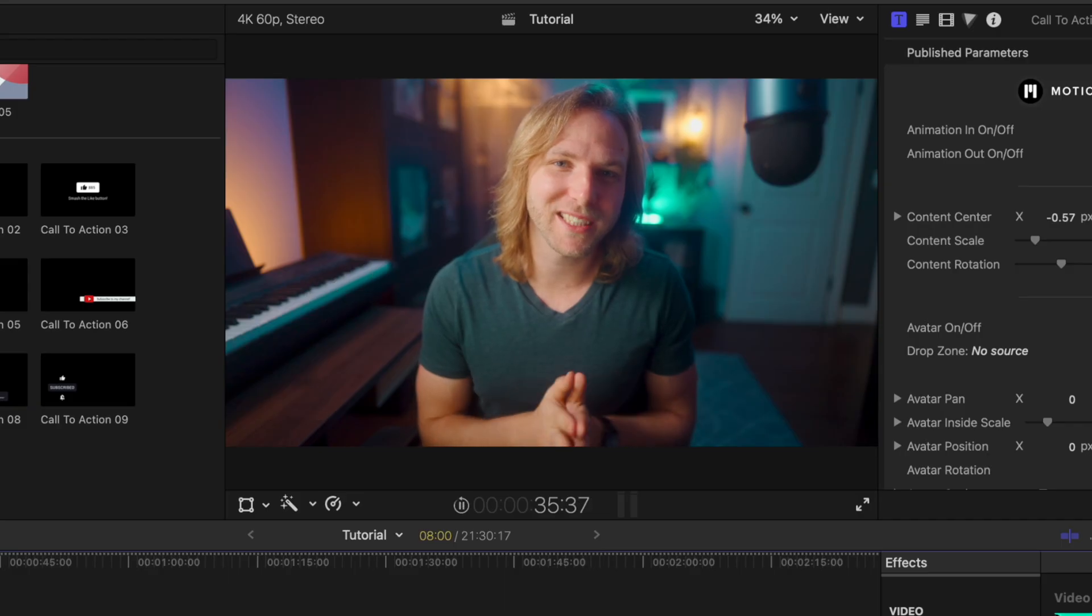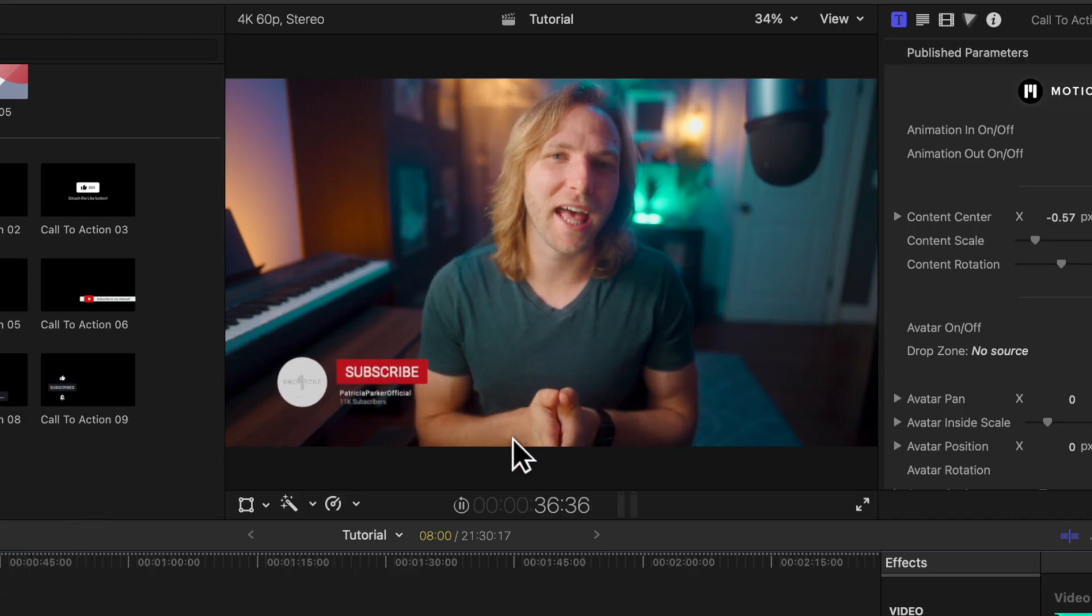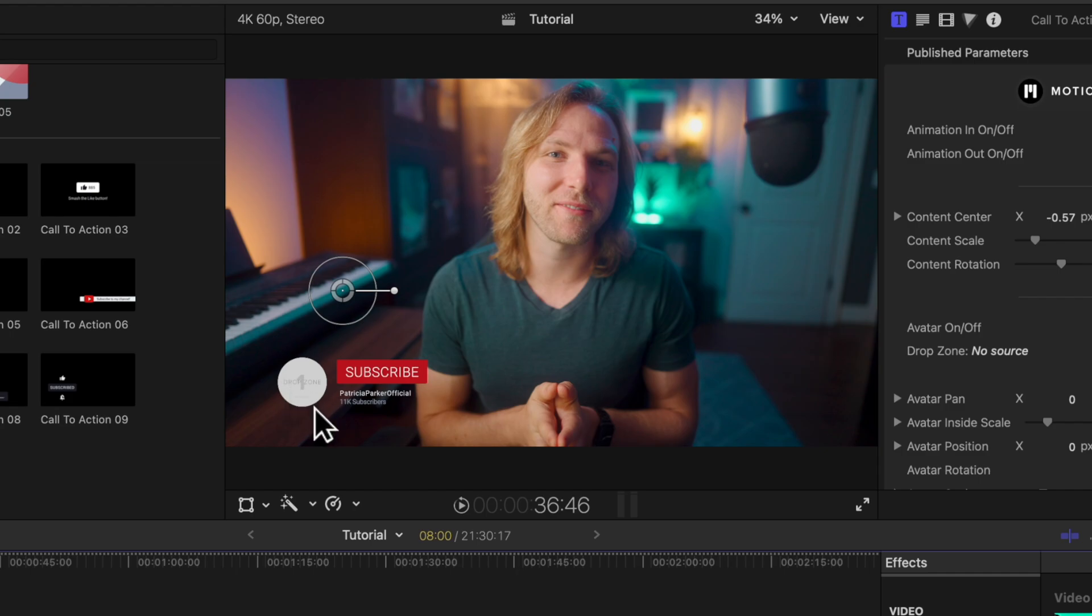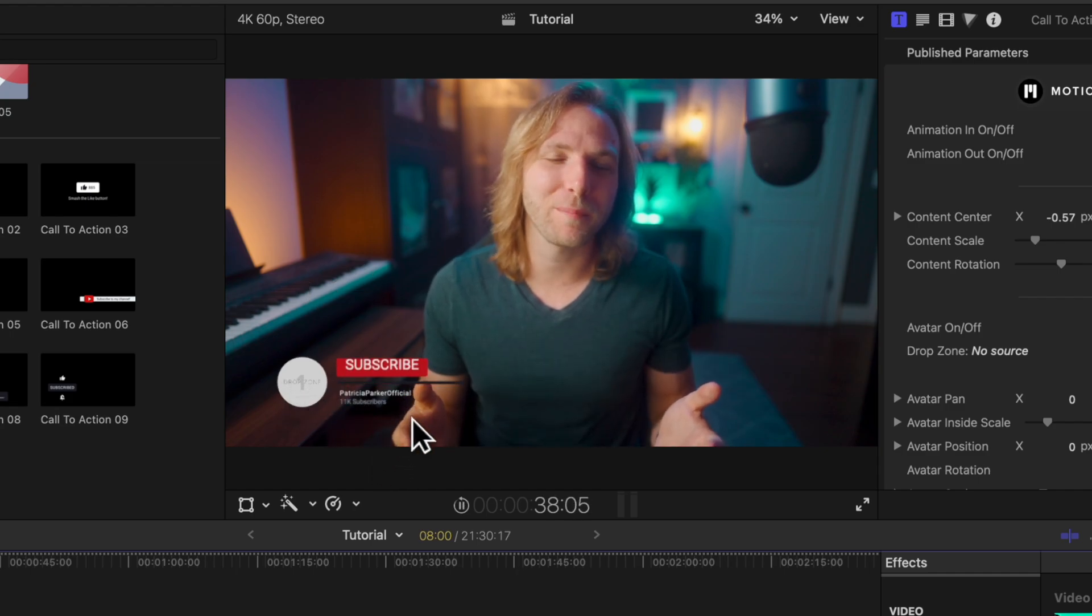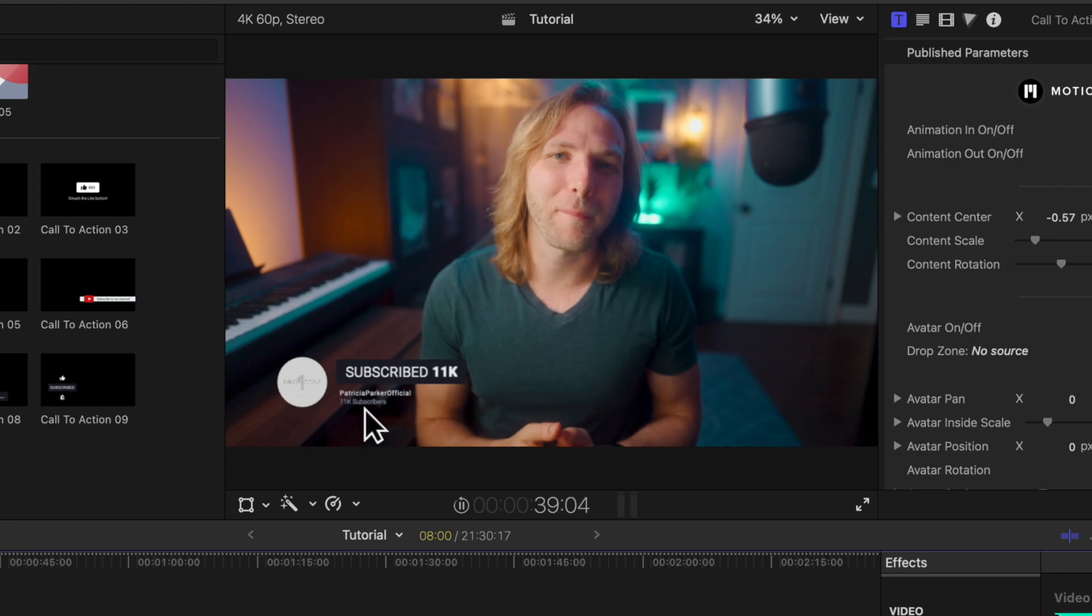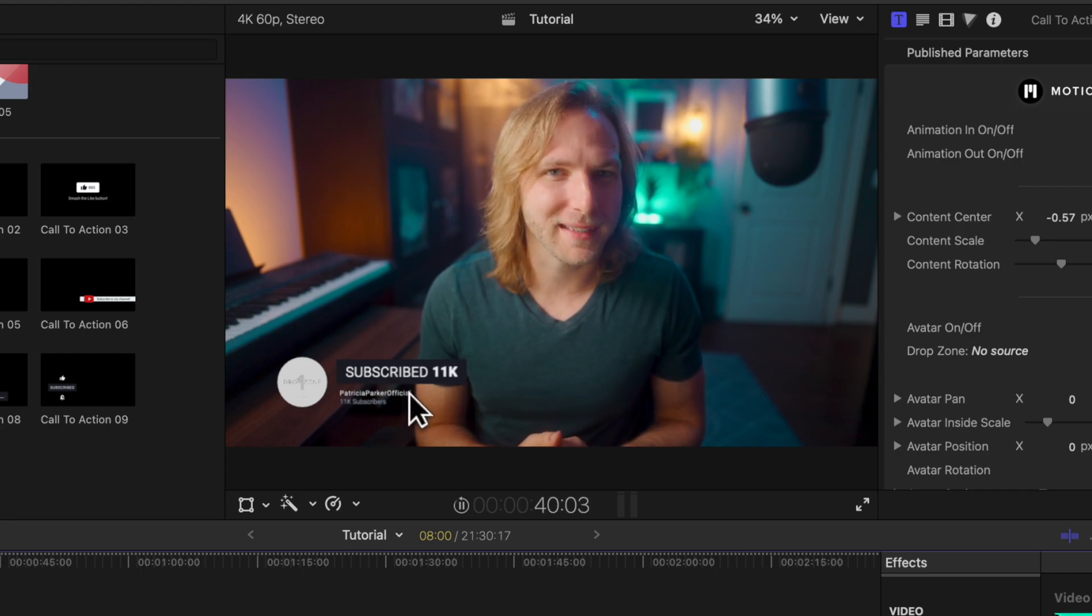If I go ahead and push play we have this beautiful little animation. It's got a place for a channel icon. It's got some nice text and of course it has this gorgeous animation of the subscribe button being hit.